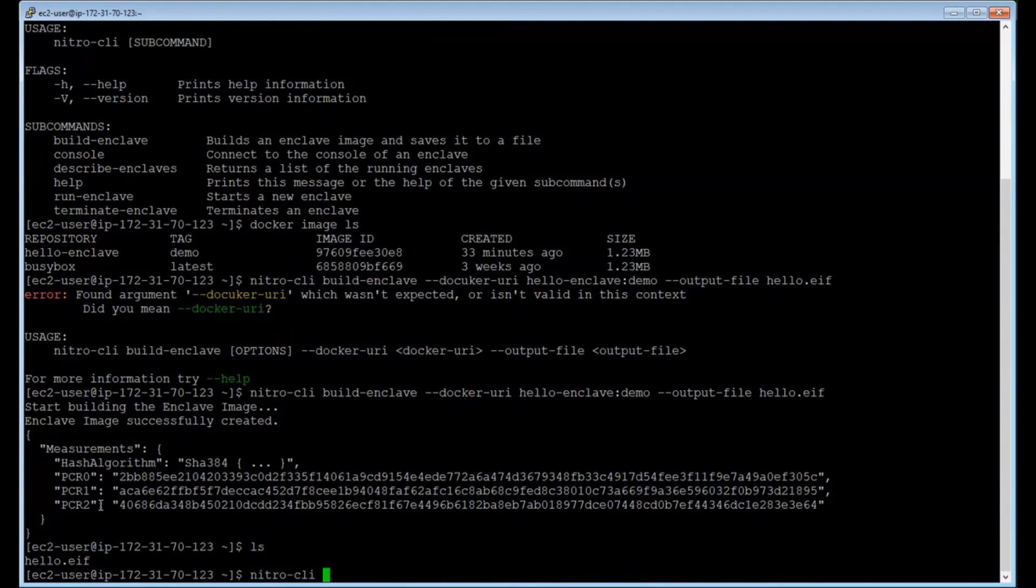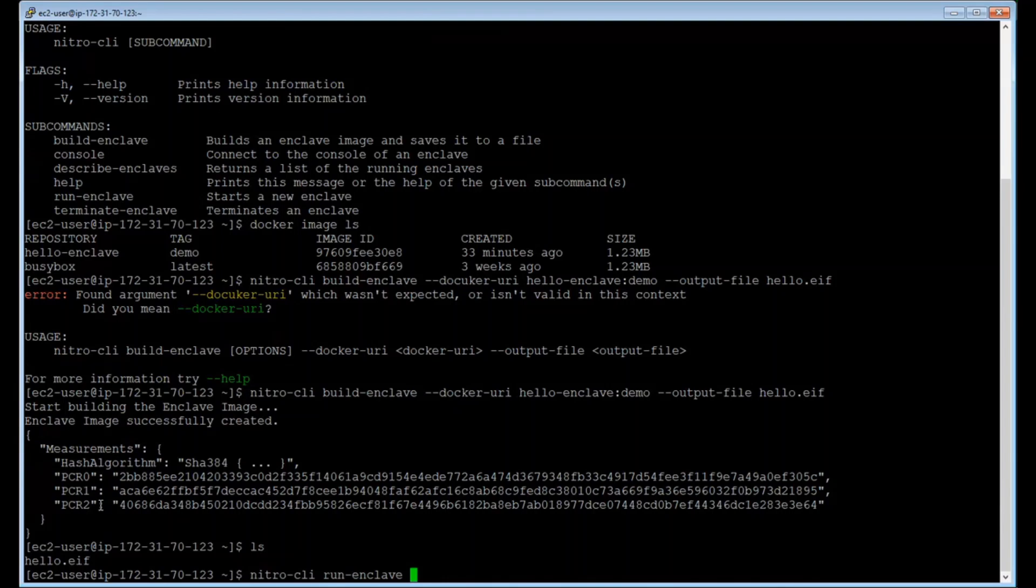And to run the enclave, I'll be using the run enclave command. With Nitro Enclaves, you have the flexibility in determining how many CPU cores and memory you want to donate into creating the enclave. This is the parameters that you'll be specifying.